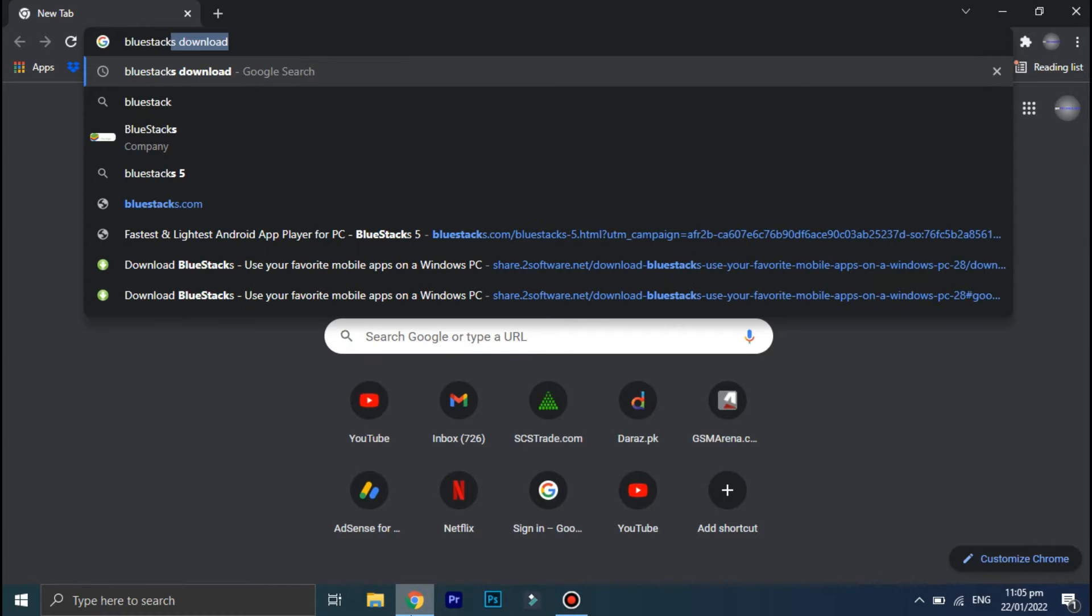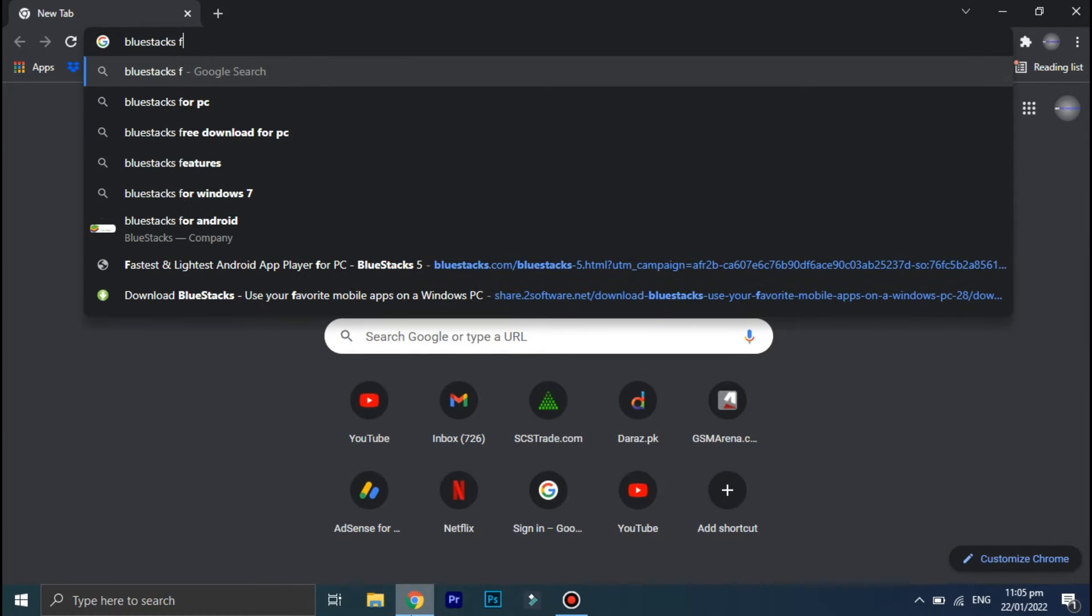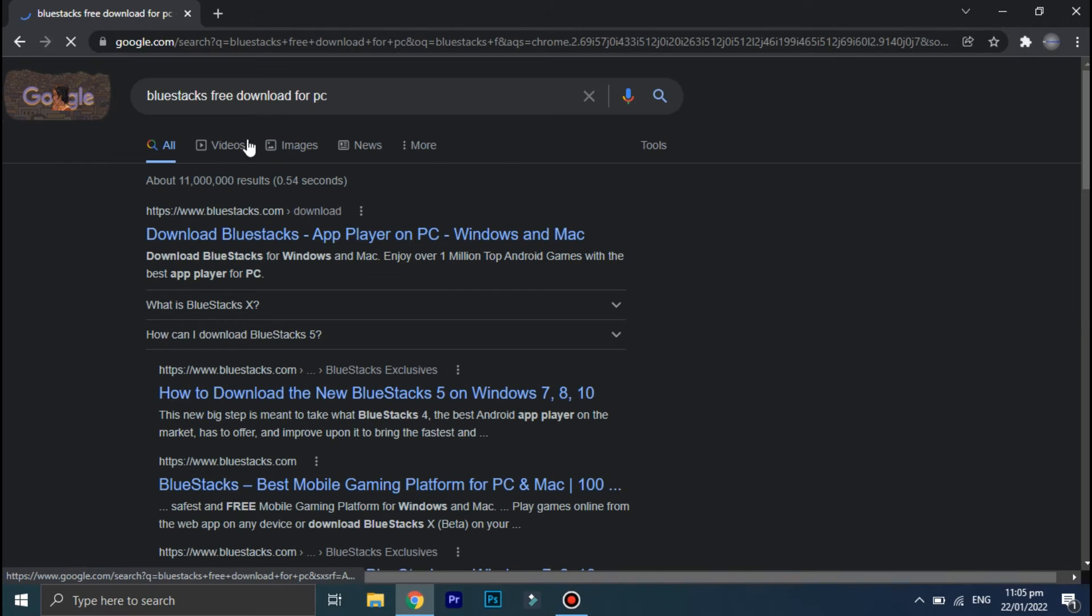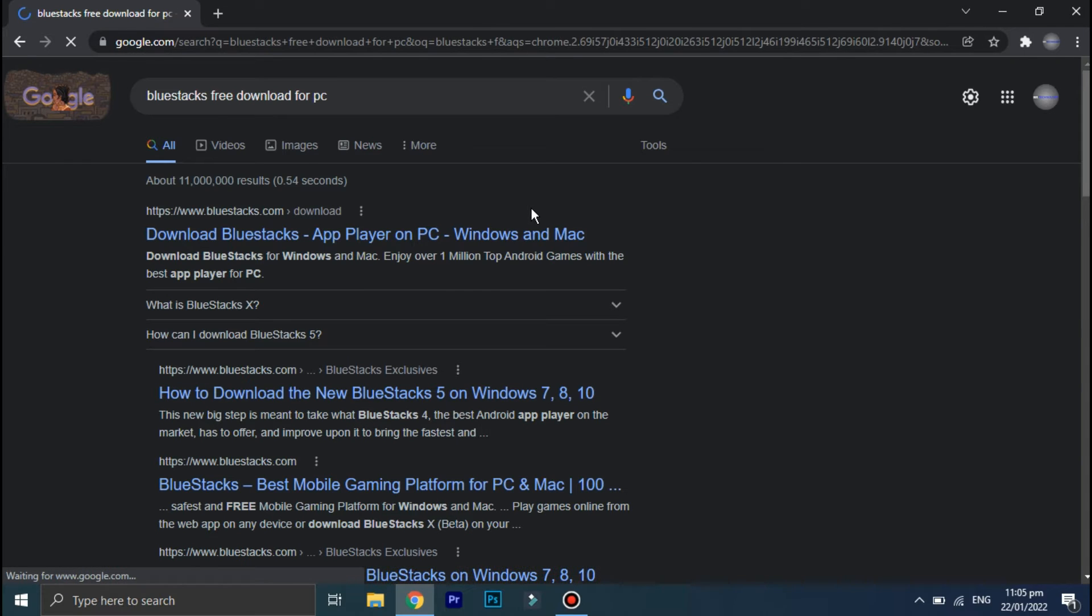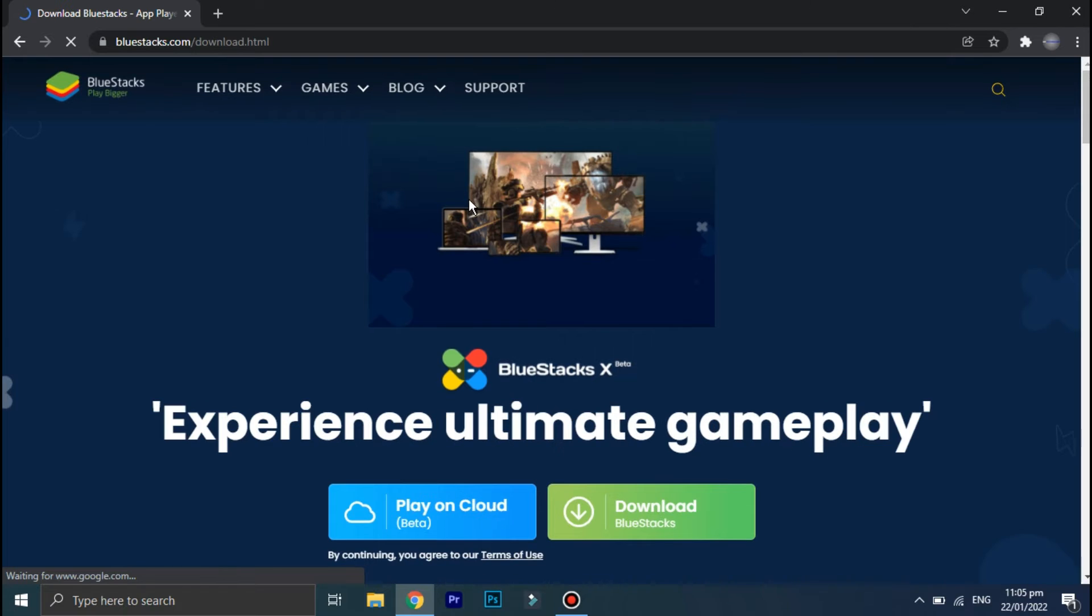So open your internet browser on your PC and in the search bar type BlueStacks for PC. Click on this first link and then click on this green download option.